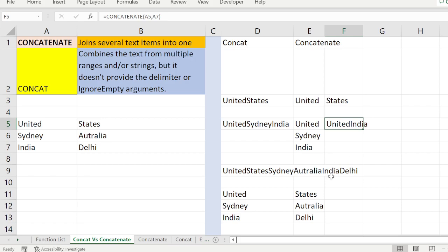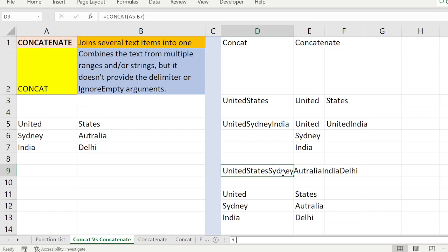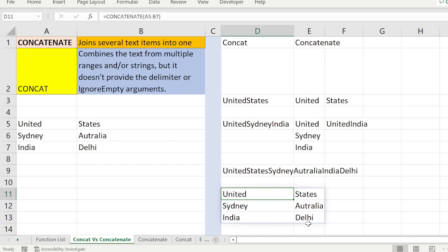That's why everything comes together, but if it is not a range it will behave like CONCAT. If you use CONCAT with a range, it goes column-wise: United States, then Sydney Australia, then India Delhi. CONCATENATE also combines to give United States Sydney Australia India Delhi. The difference only matters when you use ranges — you must be careful whether to use CONCAT or CONCATENATE.